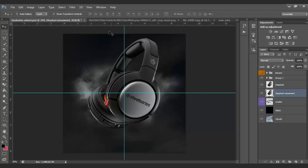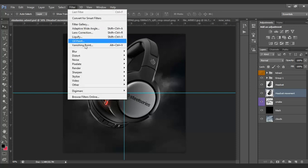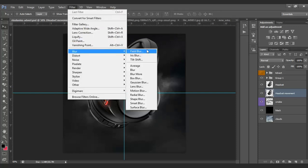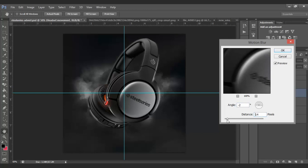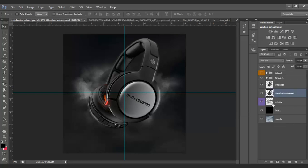With the headset duplicate layer we just created, go to Filter, then Blur, then Motion Blur. Bring the distance down to about 25. We're going to bring the opacity down on that layer to about 70. So motion blur at 25 and opacity at 70.